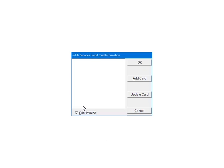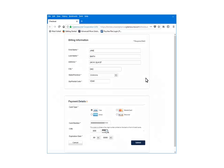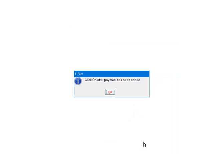If the payment information has not been set up, the credit card information will need to be set up on a secure website. Click Add Card. You will be directed to a secure website to set up the credit card information. Enter the information and click Submit. When the credit card information has been added, click OK.